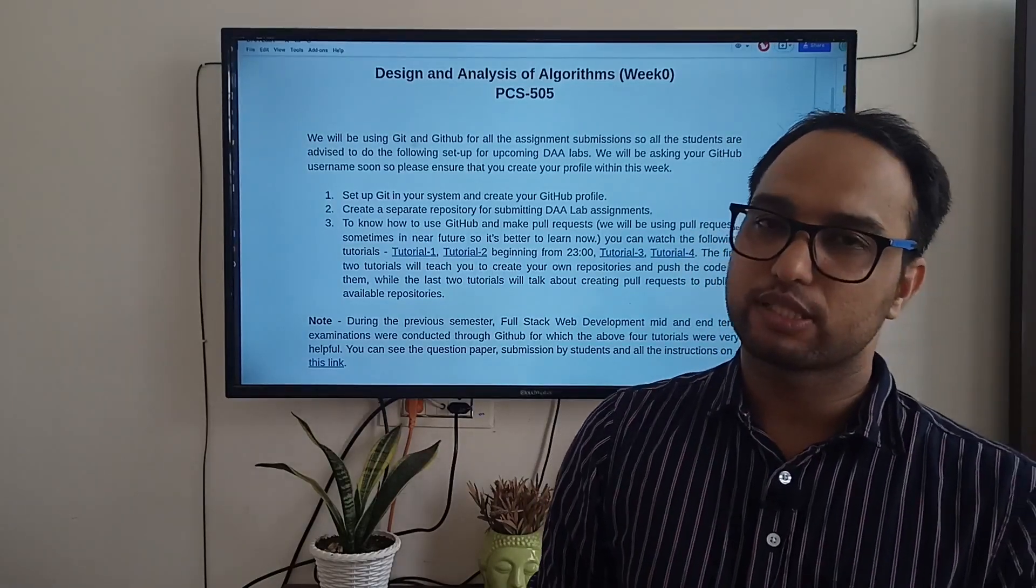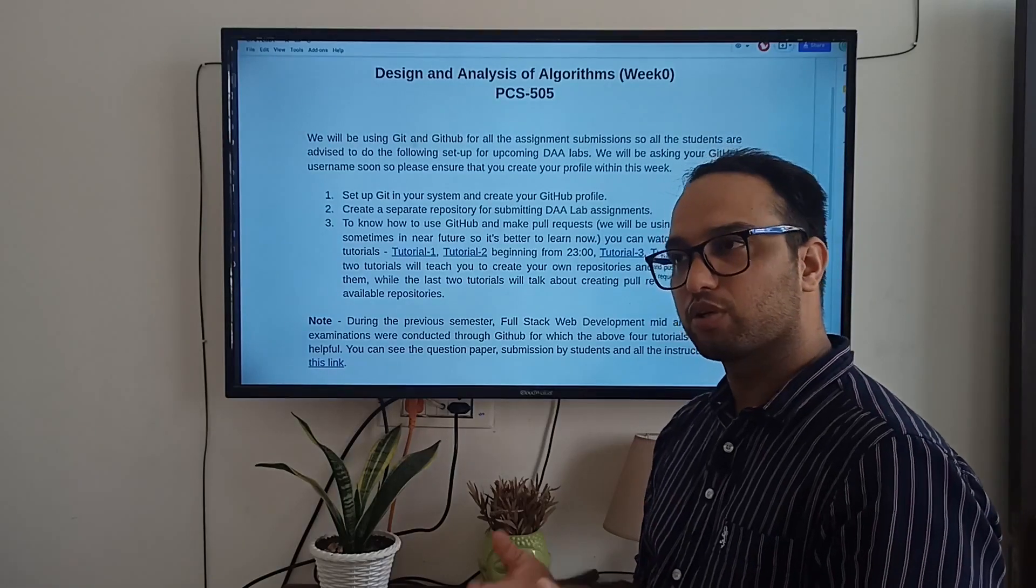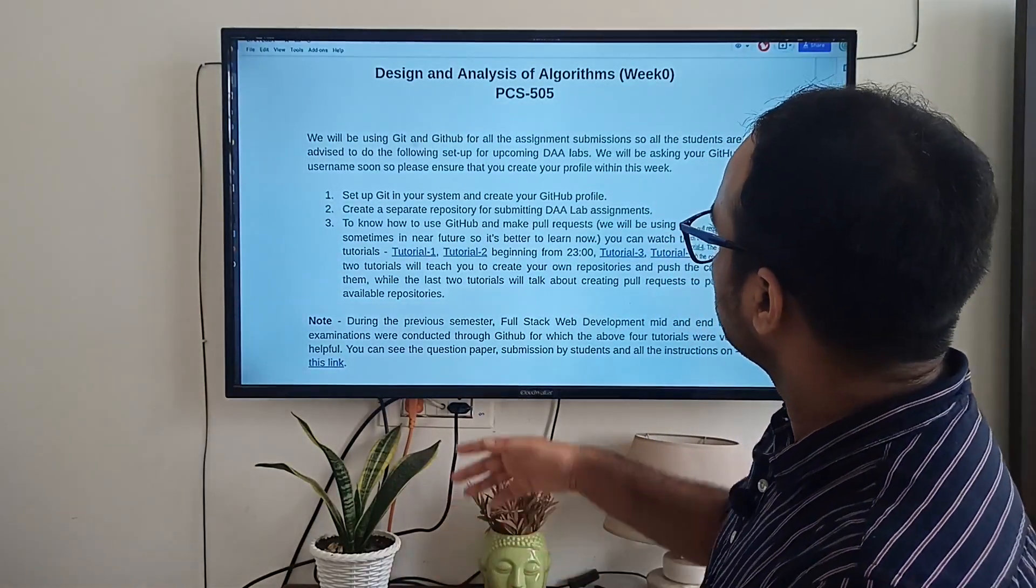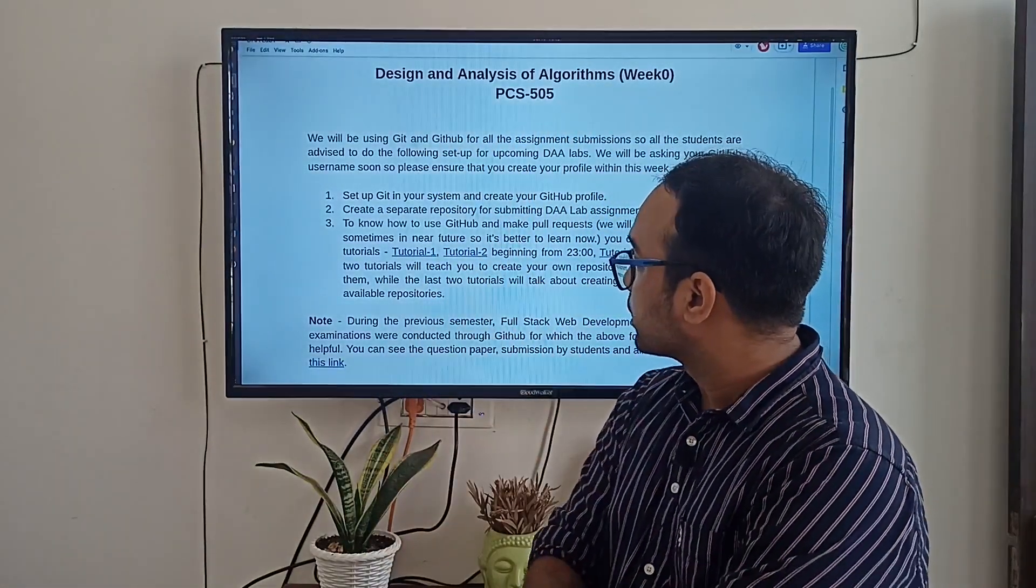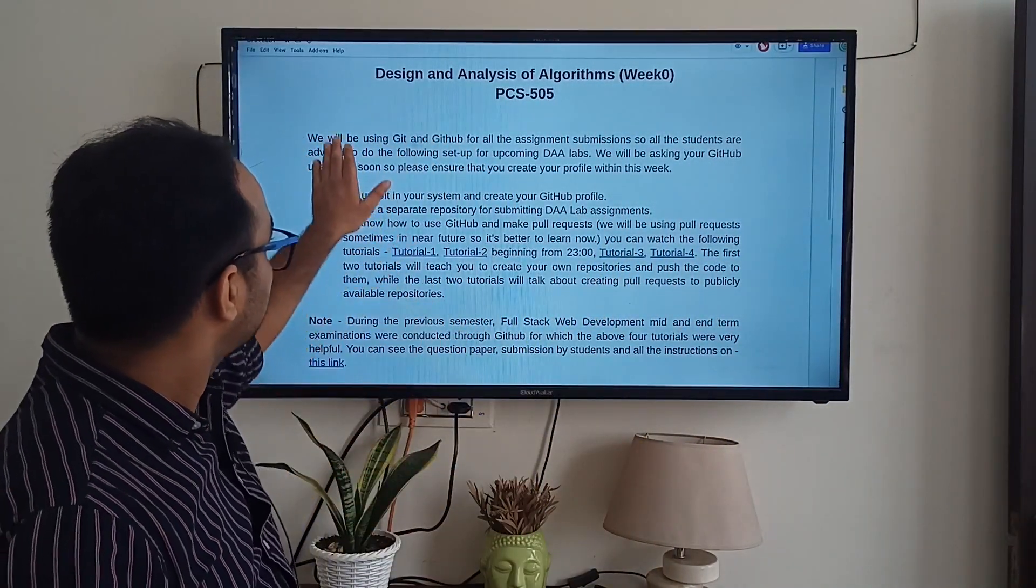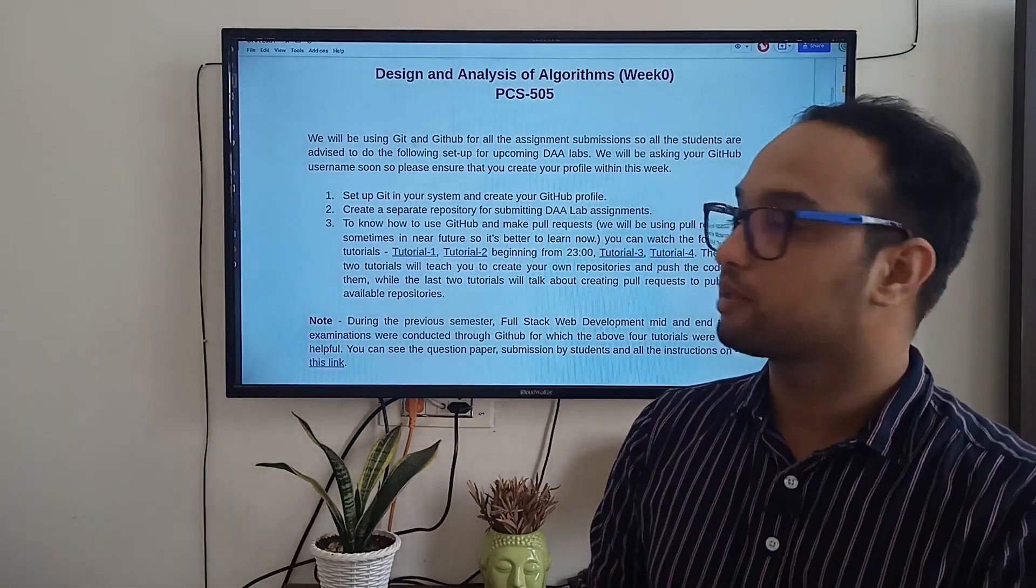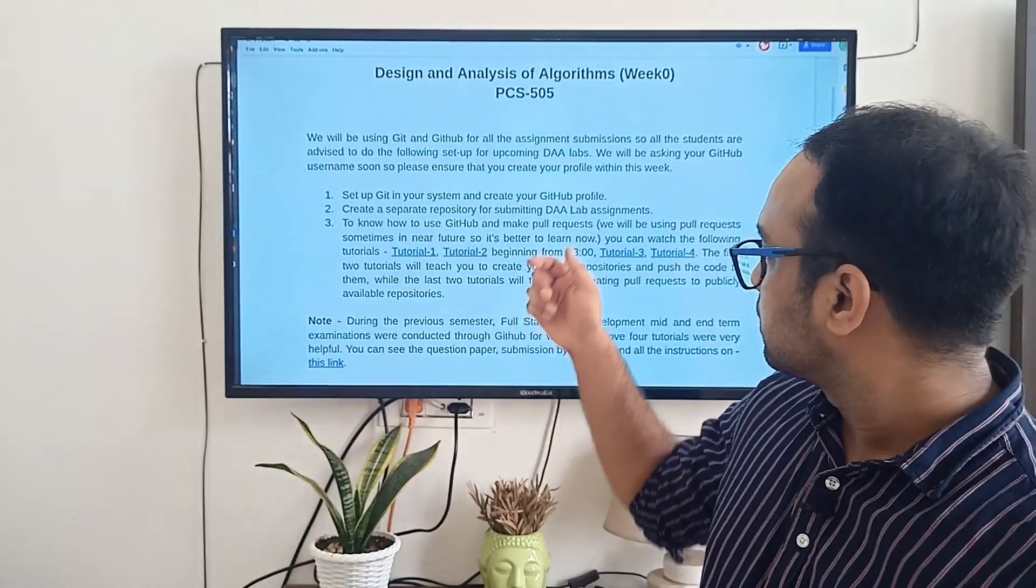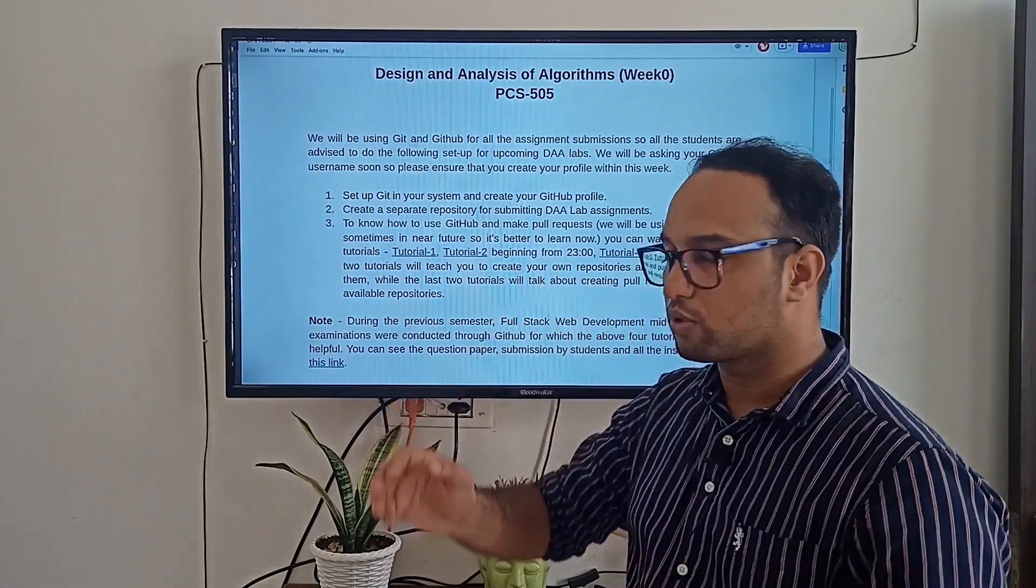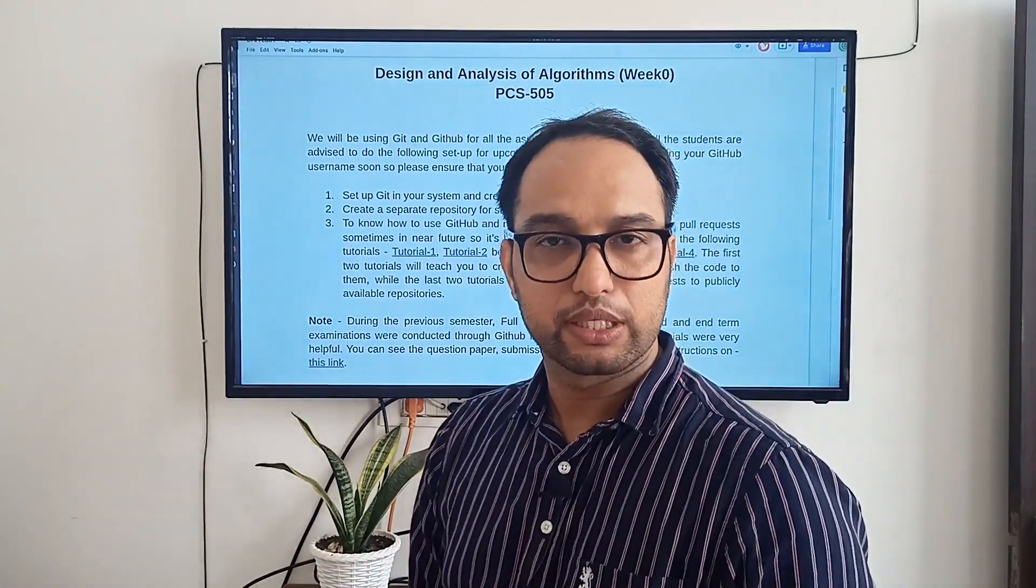And what is the setup? The way we are going to take your assignments and the way you are going to submit those assignments. So I will be using Git and GitHub for this. I have already provided you this document. In this document you can see that I have provided you multiple instructions. You have to create a separate repository for your DAA assignments, and you have to use these four tutorials that I have already given to you to learn about the setup of Git and GitHub.